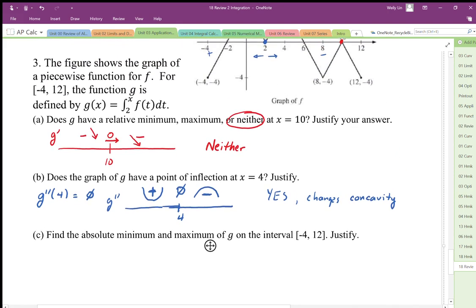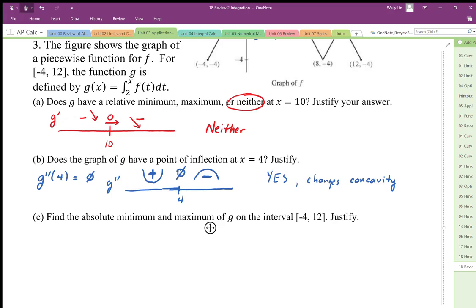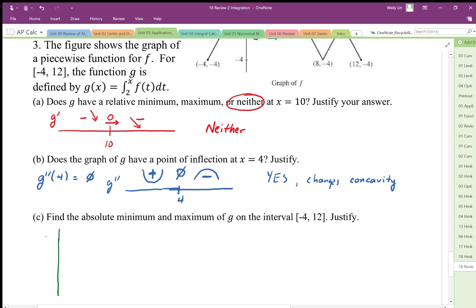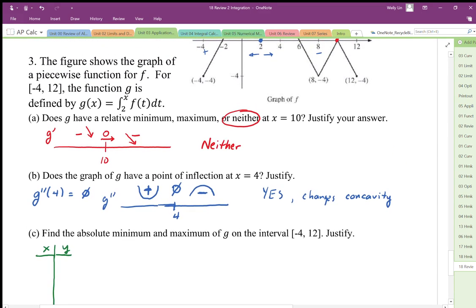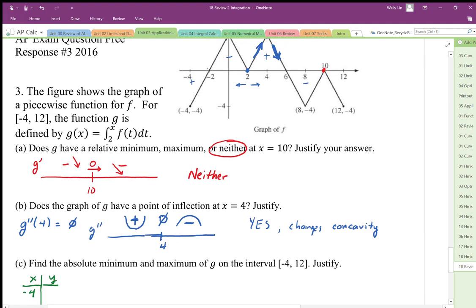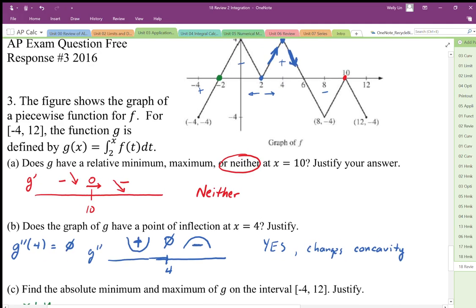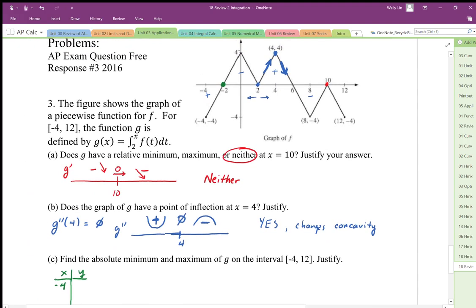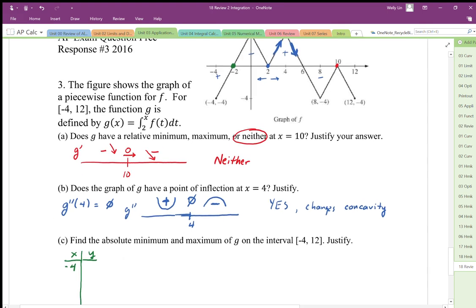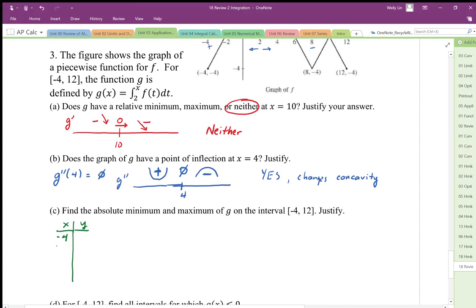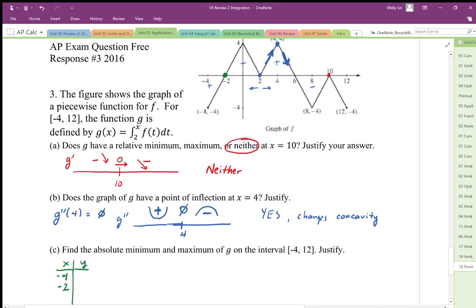We want to do a Candidate's Test on a list. For the Candidate's Test we have to use the endpoints, so x equals negative four. We need to find any critical points — there is a critical point there. The second derivative is undefined here, so the change in concavity we don't really need to worry about. We have a zero at x equals two, so we write down negative two.